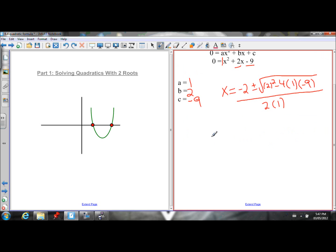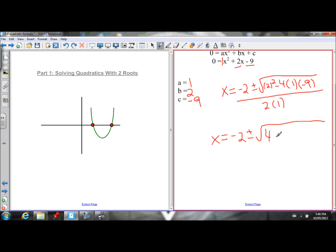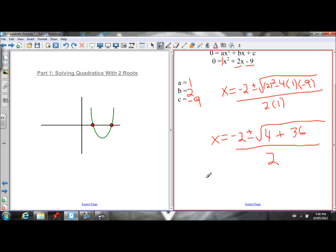Now we just do a little bit of arithmetic. I'll rewrite: x equals negative 2 plus or minus the square root of 2-squared (which is 4), minus 4 times 1 times negative 9. The product of 4 times 1 is 4, and 4 times negative 9 is negative 36. So I have 4 minus negative 36. Two minuses beside each other change to a positive, so I have 4 plus 36 under the radical sign. The denominator is 2 times 1, which is 2. Now I can simplify: 4 plus 36 is 40, so this is all over 2.